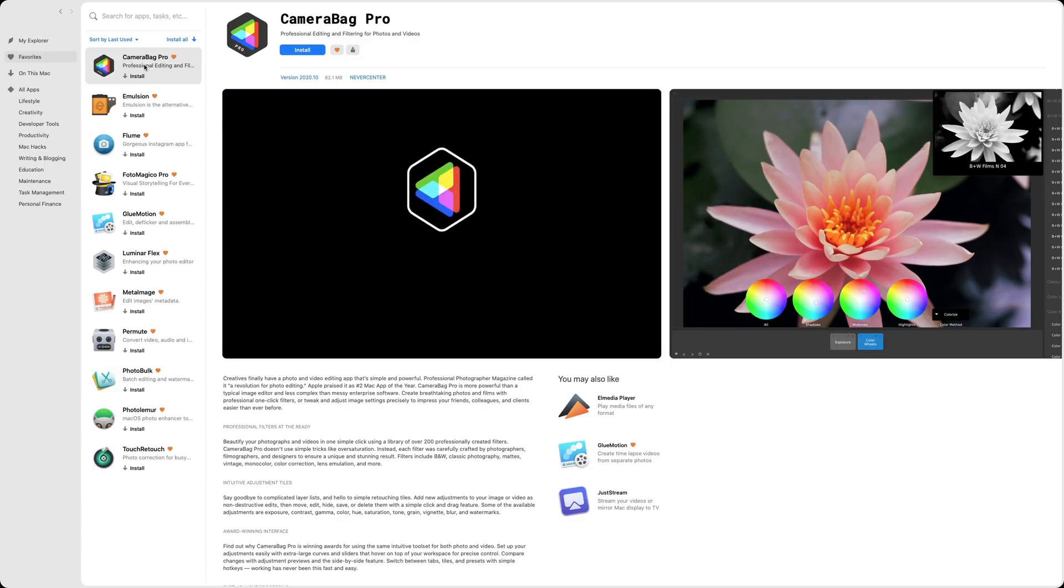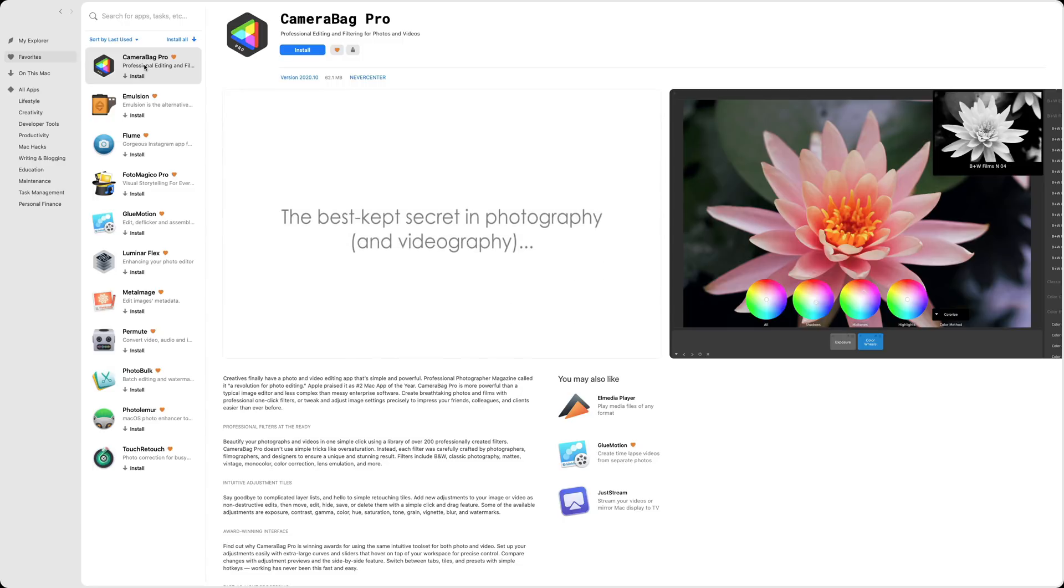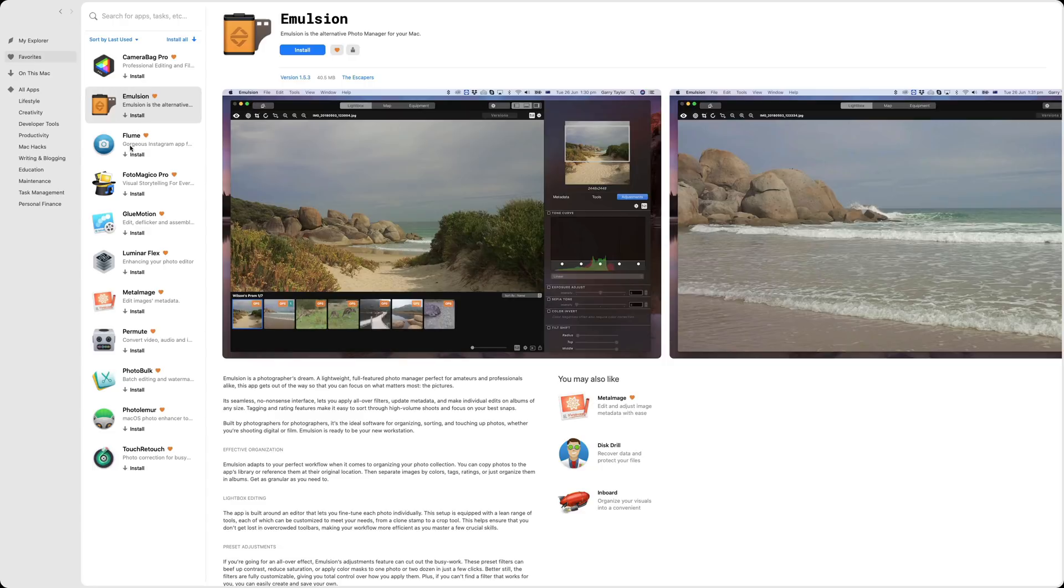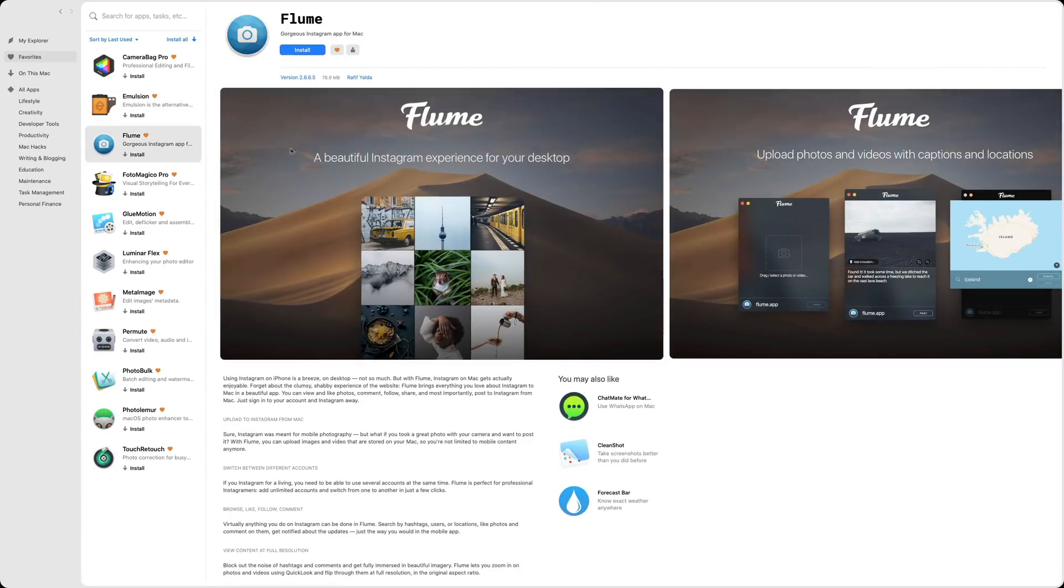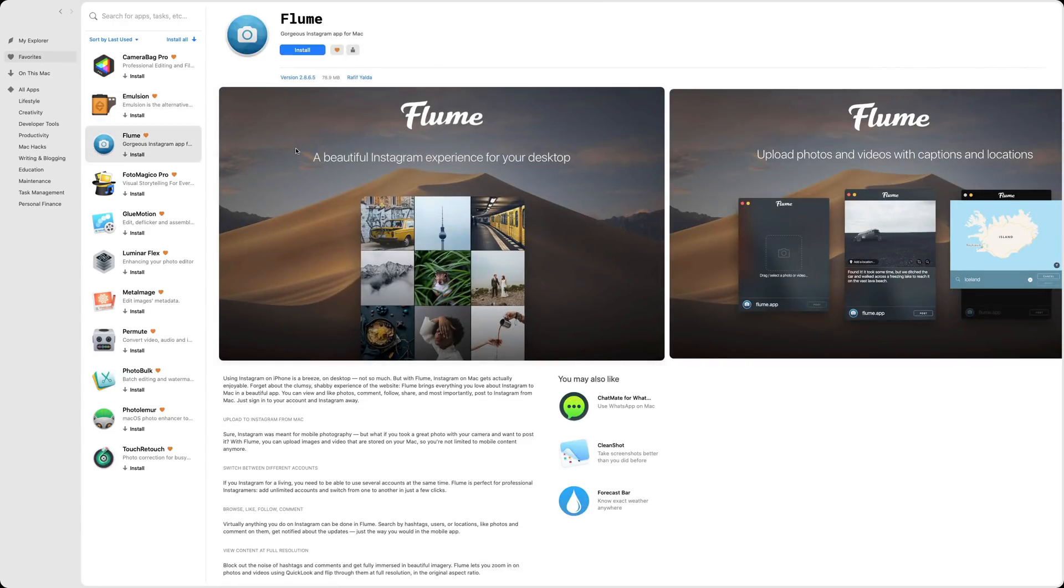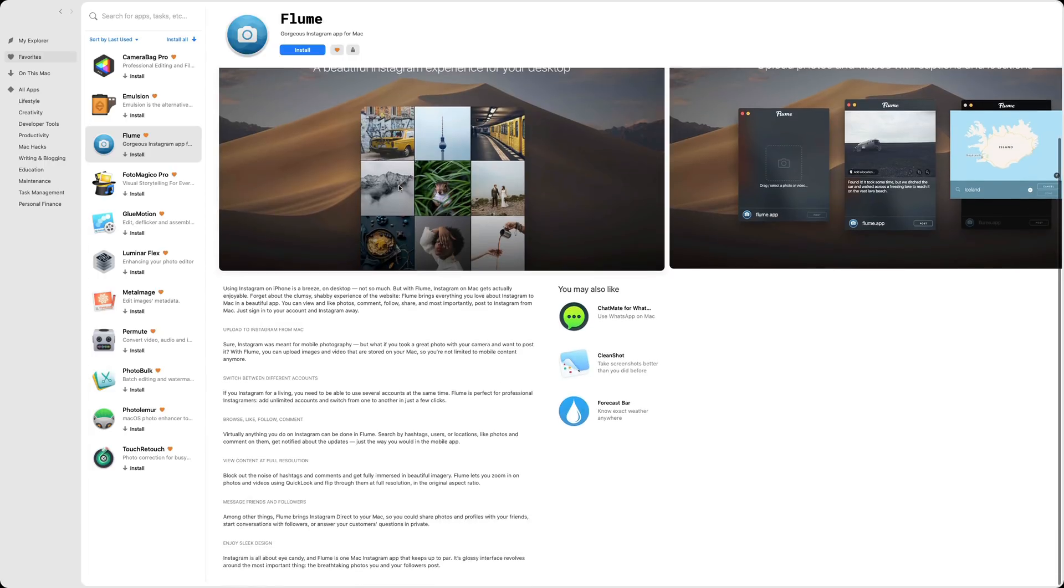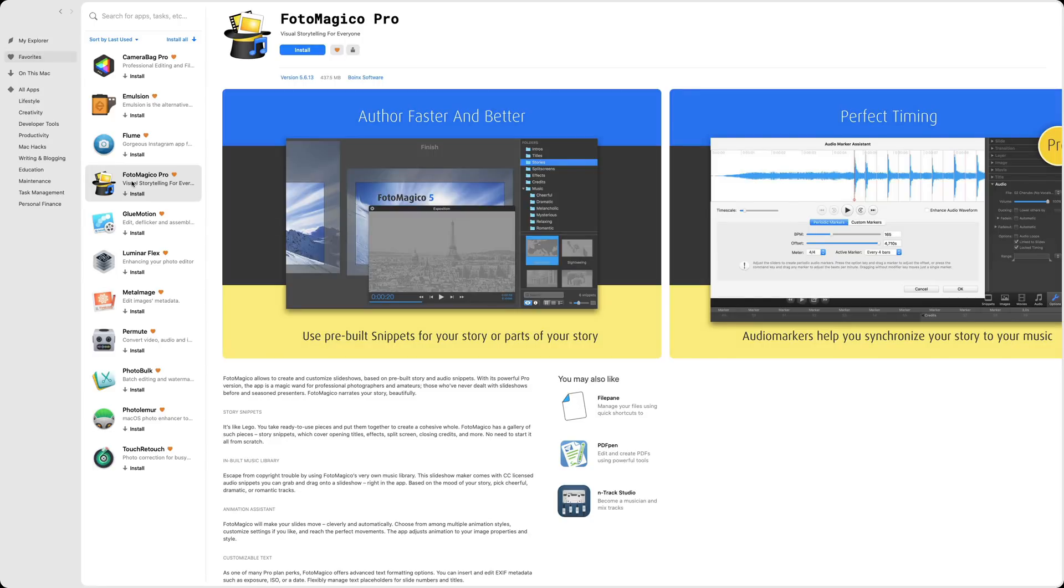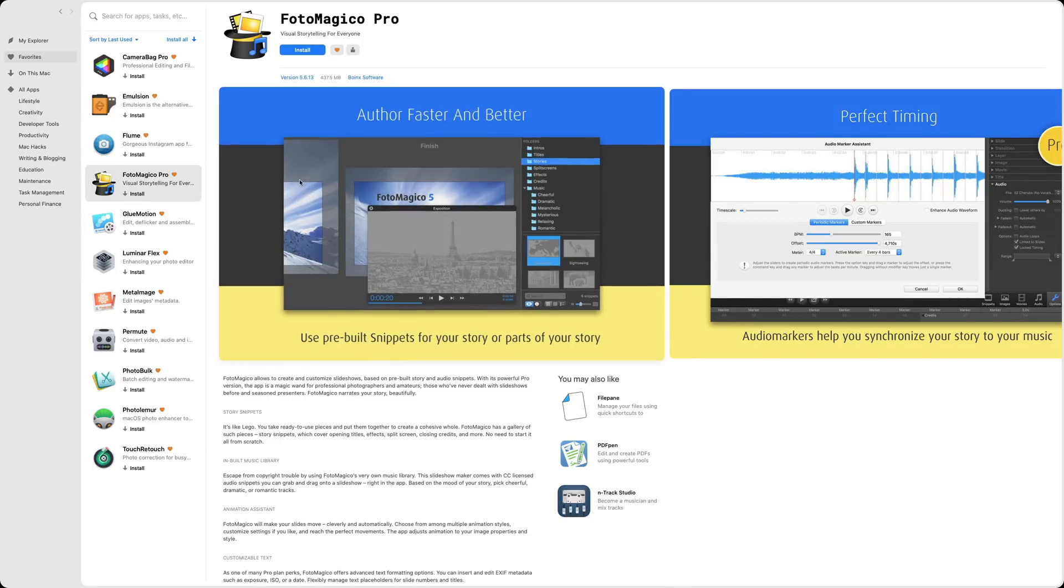I've heard of Camera Bag Pro. I've not used it. It's a professional editing and filtering for photos and video. That's there. There's Emulsion. And I don't think I've heard of Emulsion. Emulsion is the alternative photo manager for your Mac. They have Flume. Flume allows you to post to Instagram from your Mac. So a lot of people would find that useful.